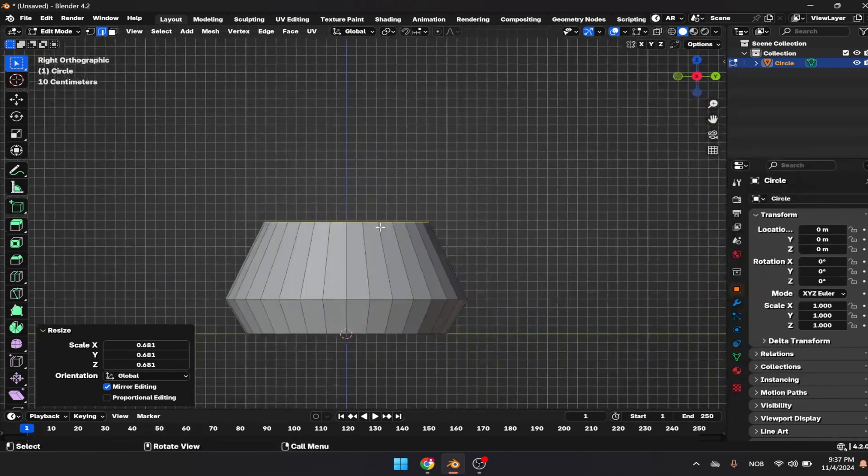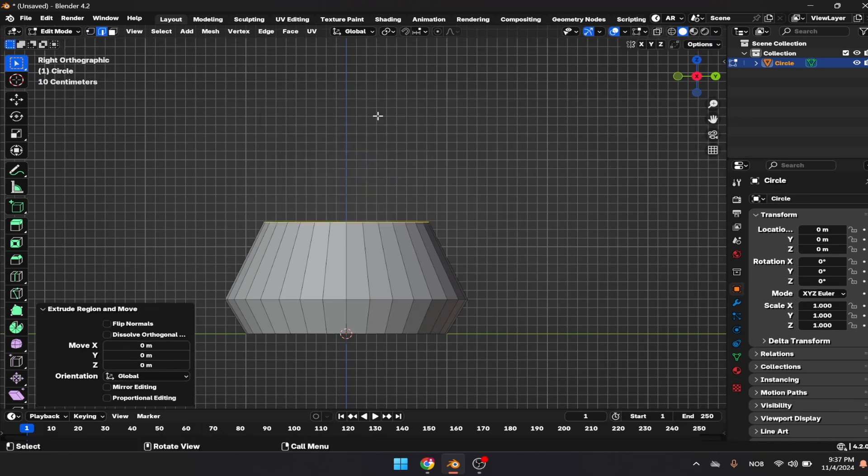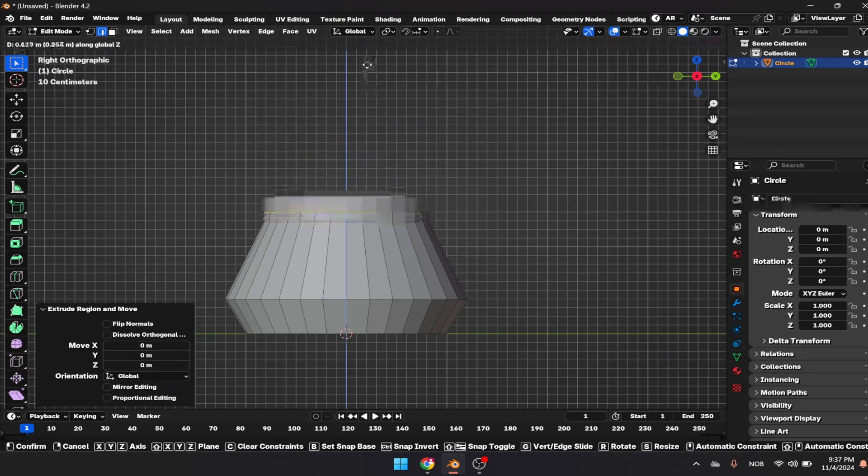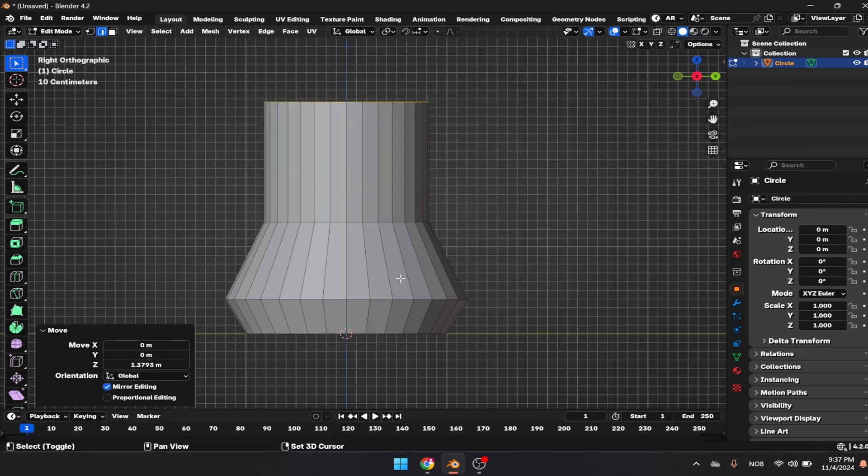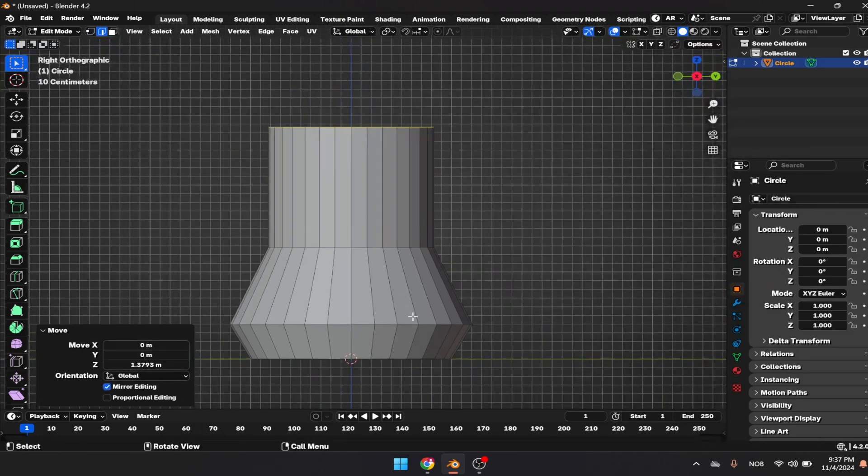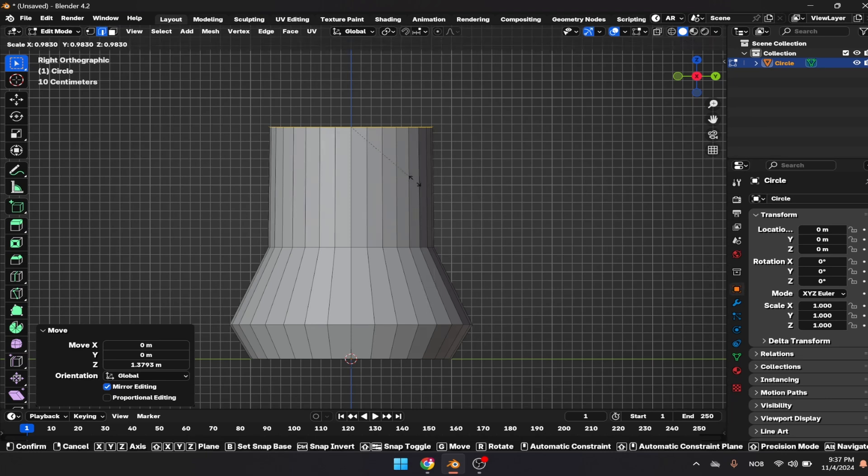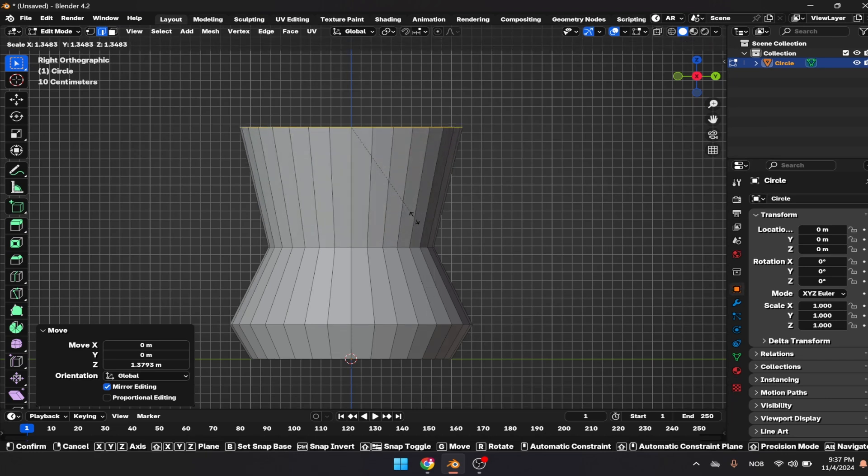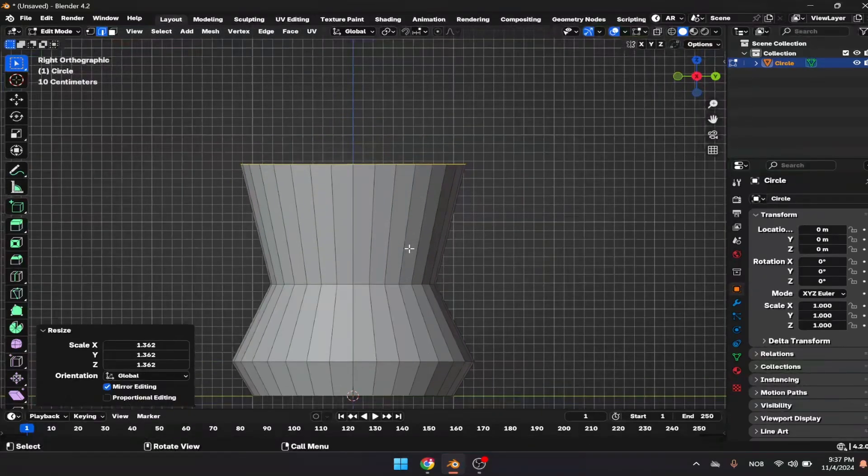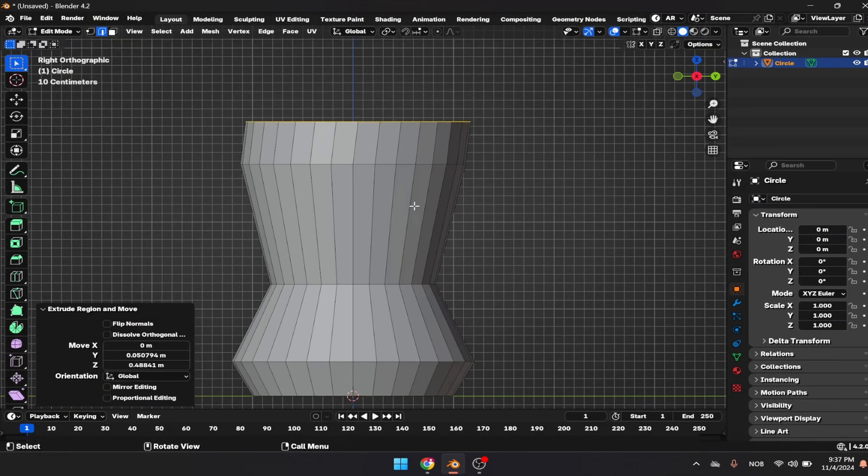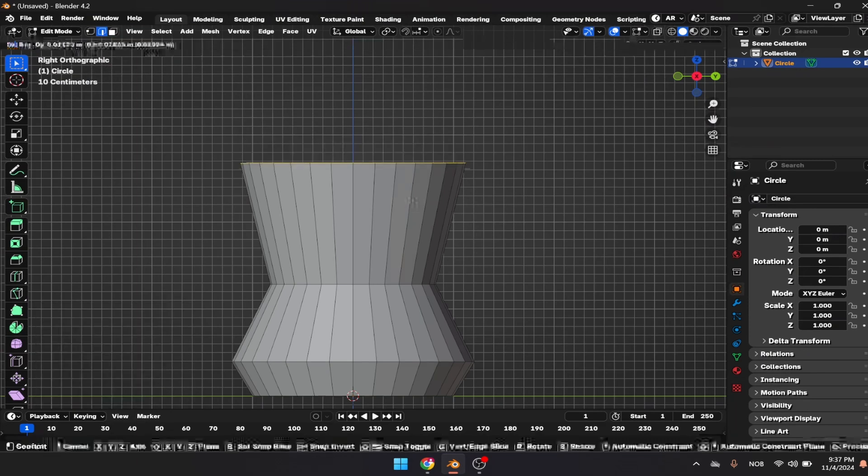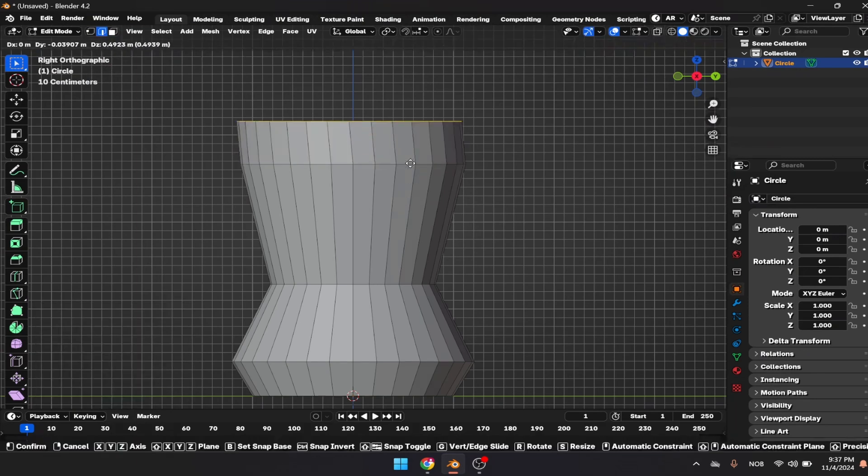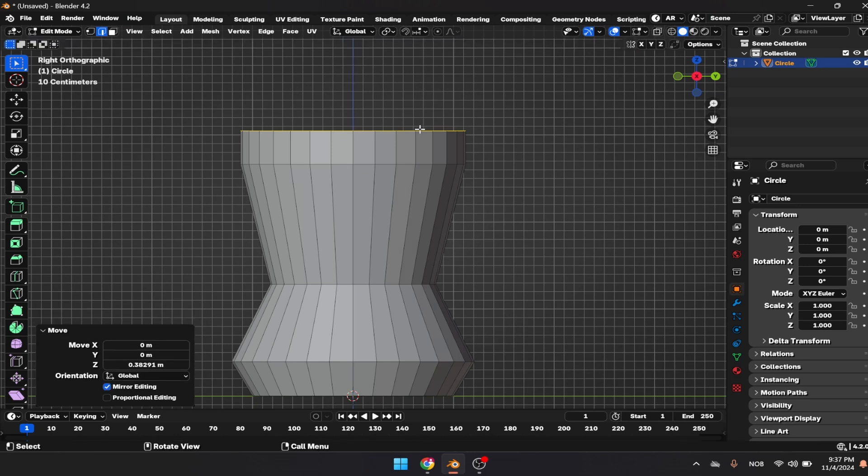Extrude once more, right click, G and Z, and press S to scale the object up a bit.